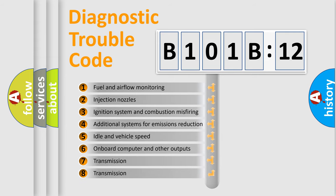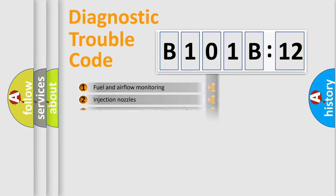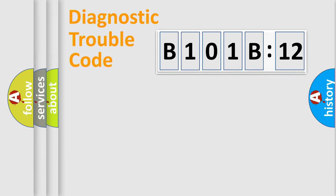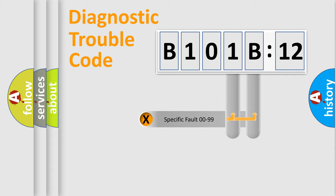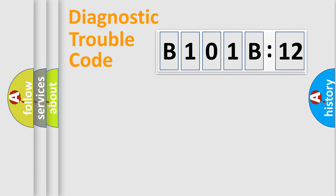The third character specifies a subset of errors. The distribution shown is valid only for the standardized DTC code. Only the last two characters define the specific fault of the group.